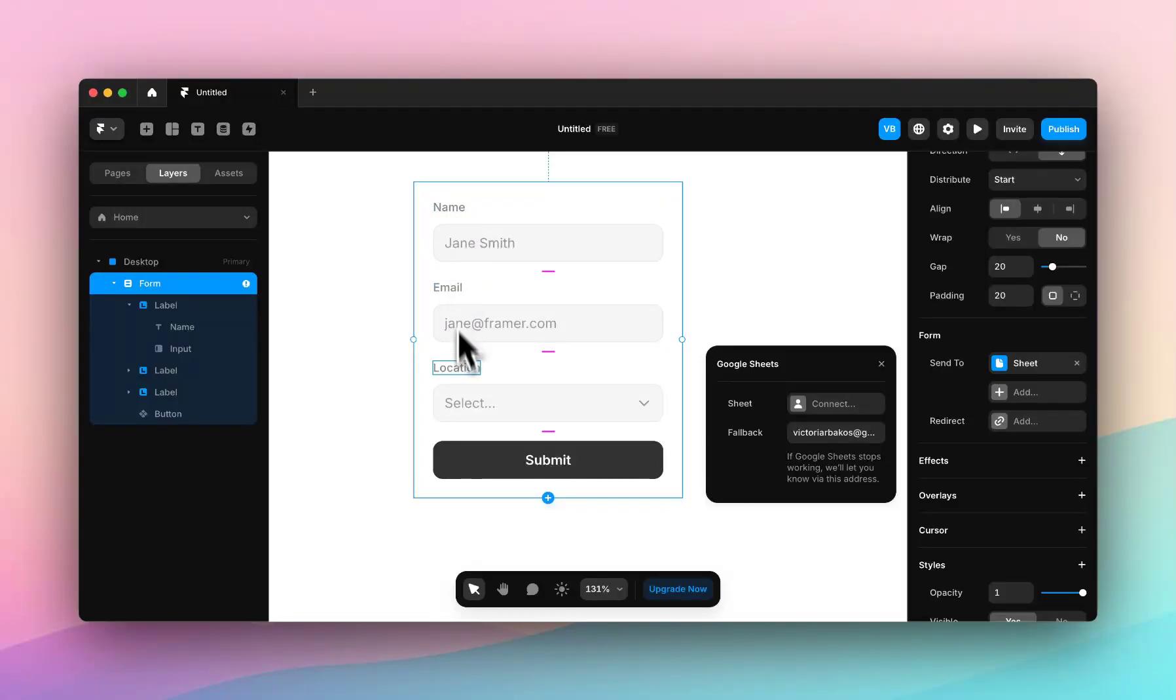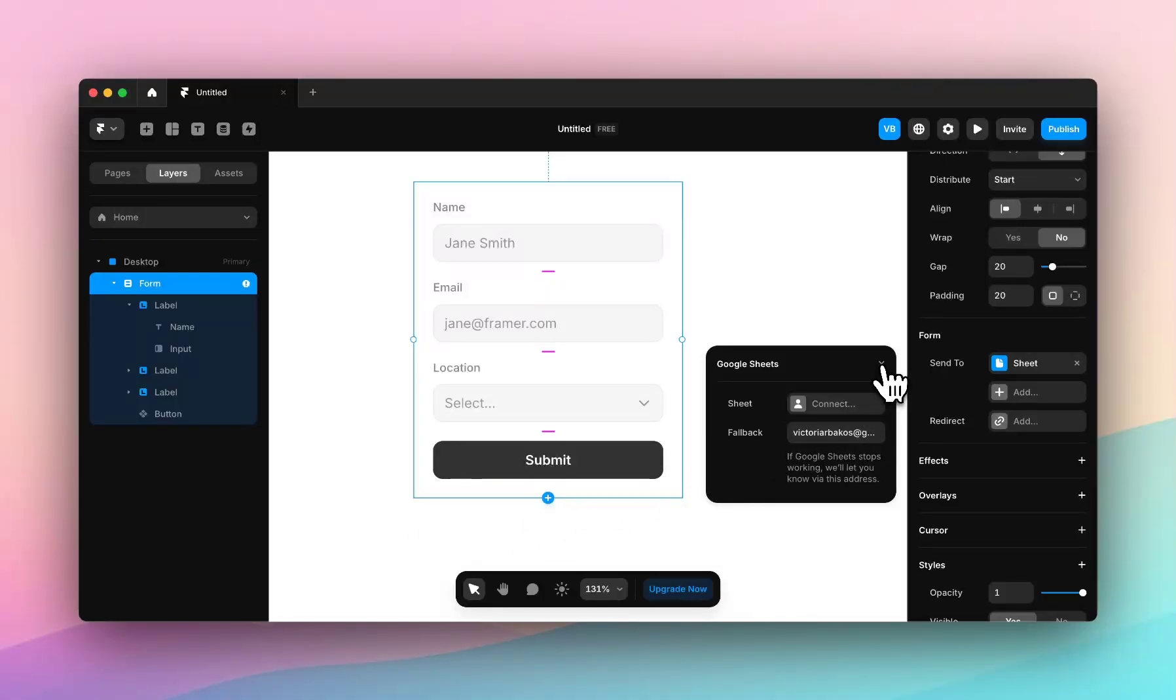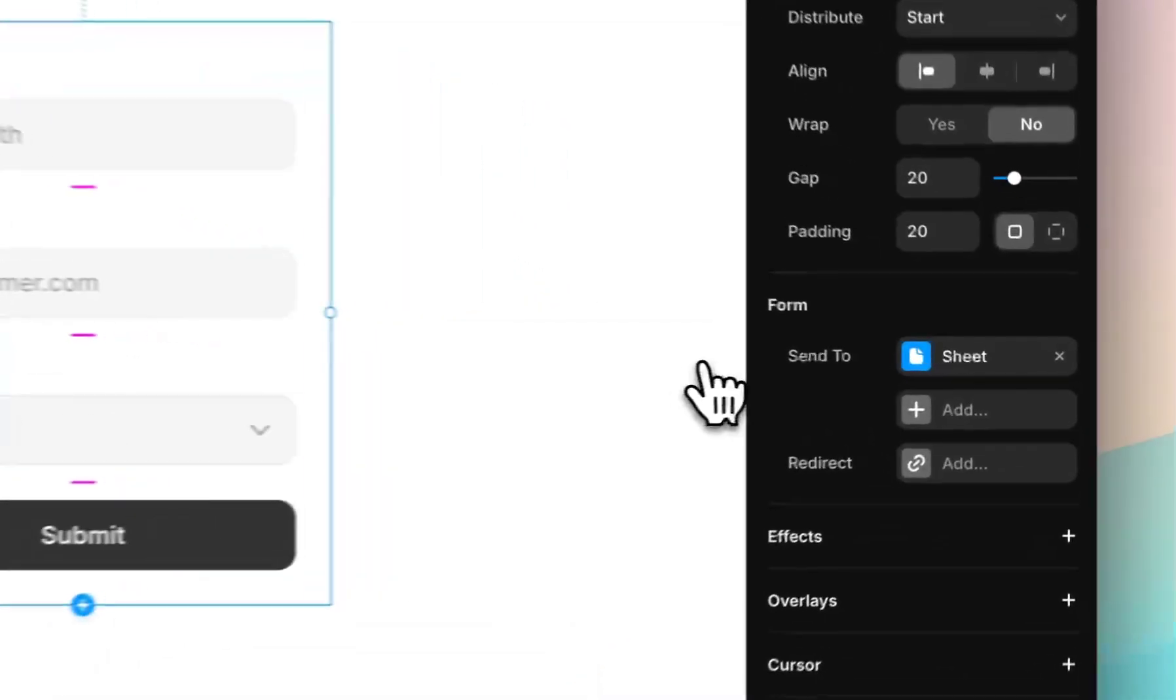So name will have a column, email will have a column, location will have a column, and then you'll see your inputs in rows, which is really fun and a really interesting way to gather data and manipulate data as it arrives.